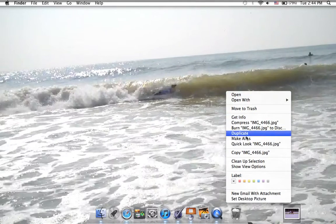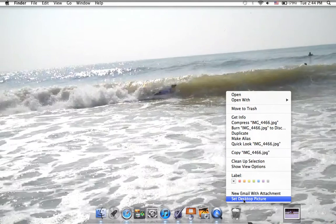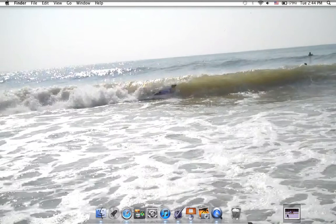You see, open, duplicate, everything, all the way to the bottom, you see set desktop picture. Press that, and...